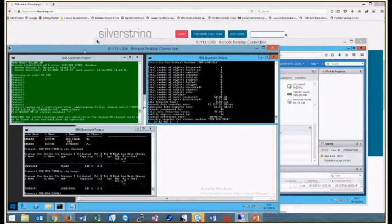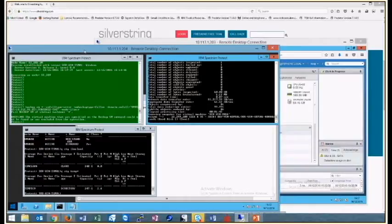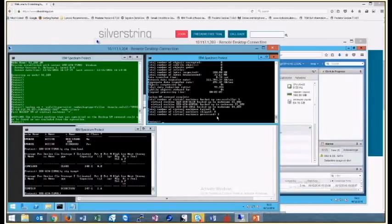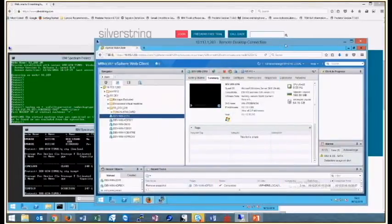Total number of virtual machines backed up successfully: three. The three virtual machines we expected — the ones without any tags. Total number of virtual machines processed: three. That was exactly the behavior we expected. These three VMs were all backed up by the default data mover because they hadn't got any tags assigned to them.